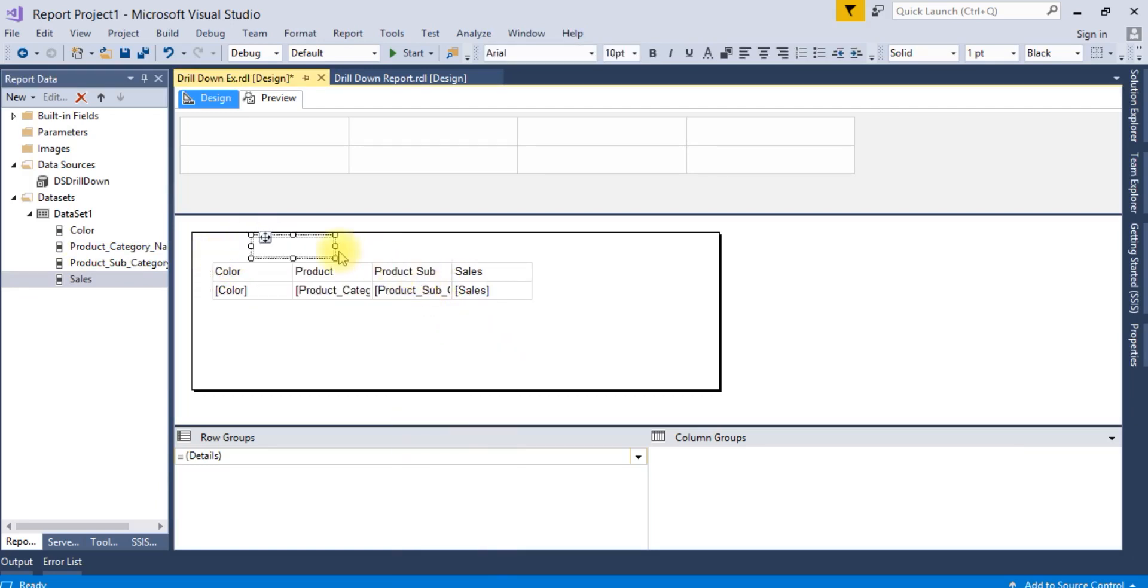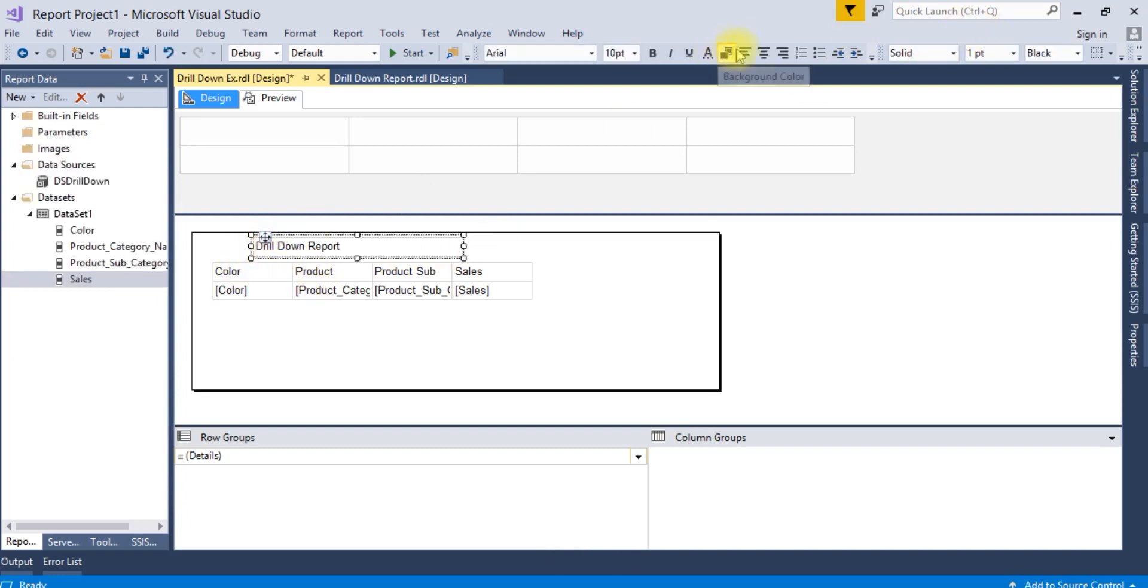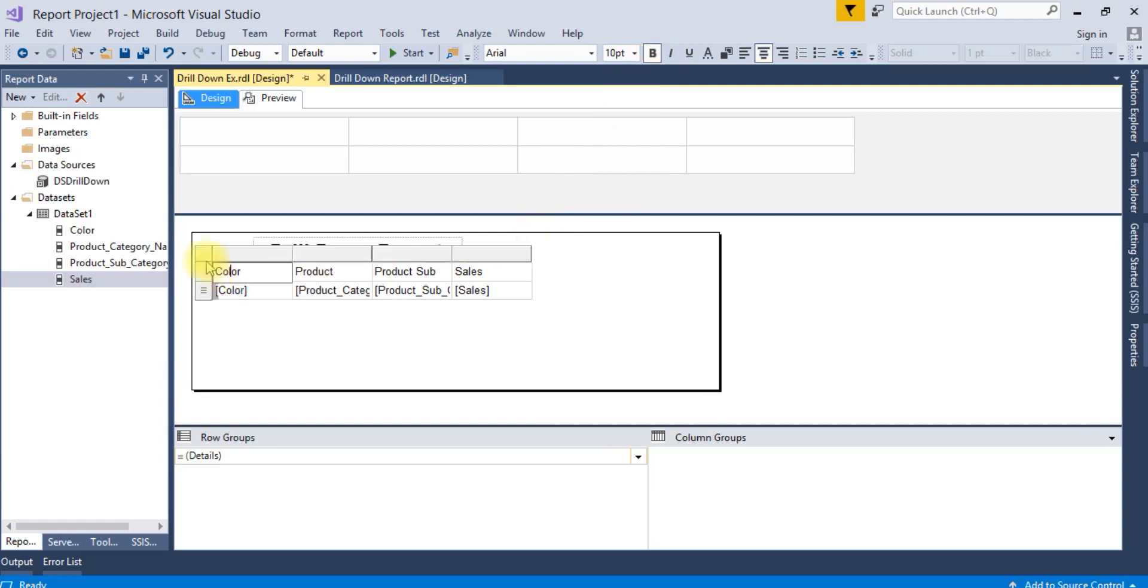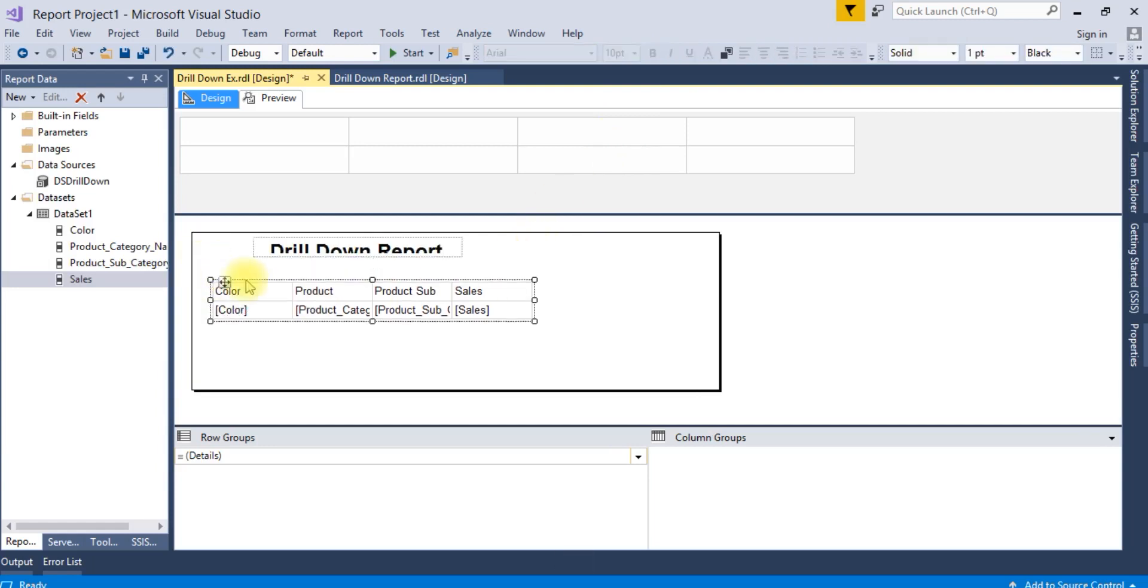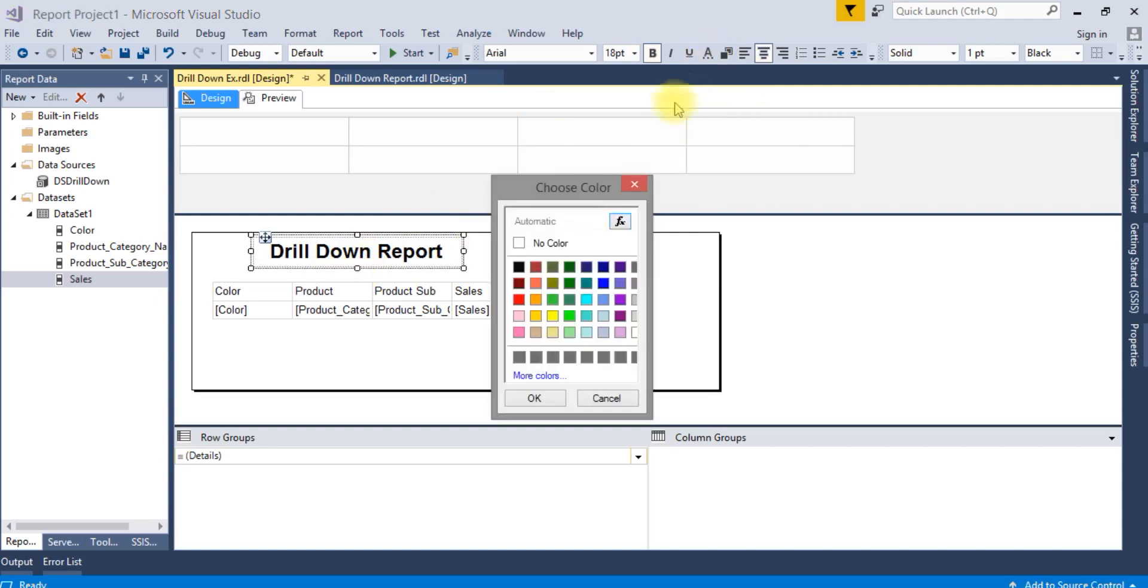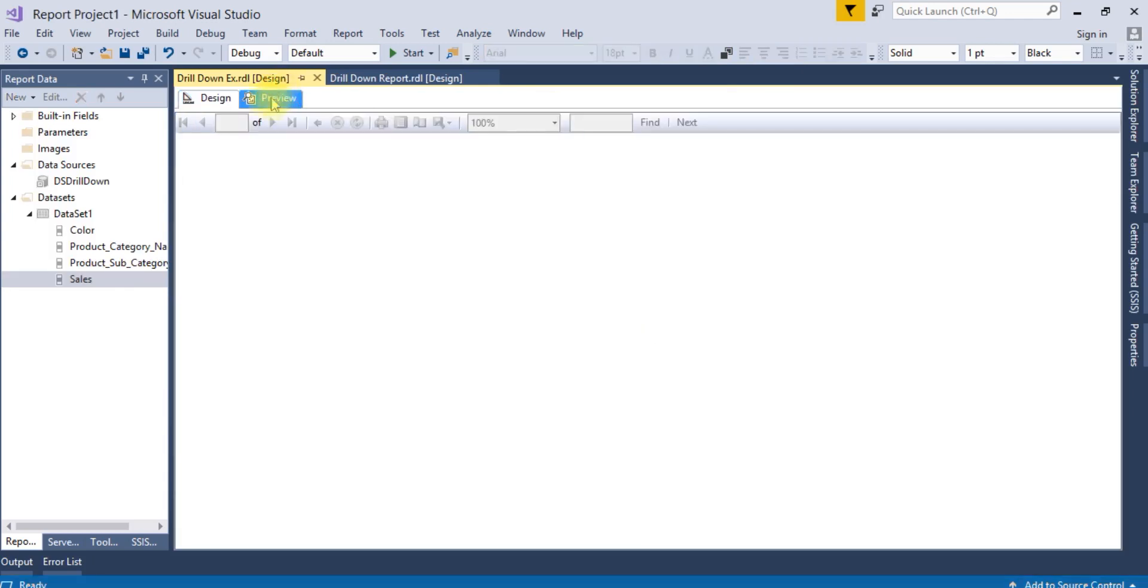Next, insert a table and add a text box for the title. Make the font size 18, adjust the size, and set the font color to blue.